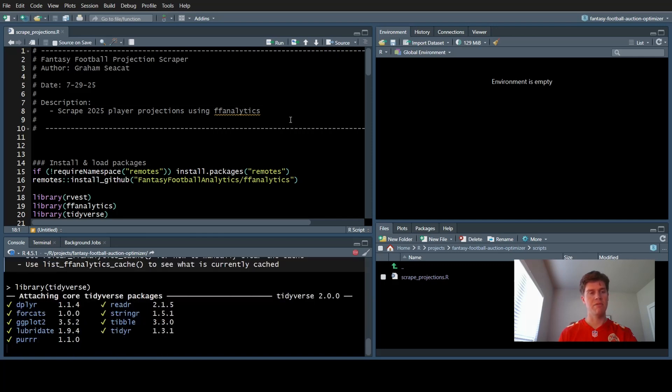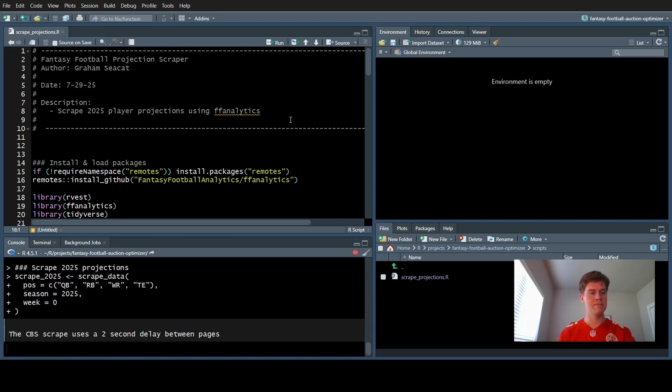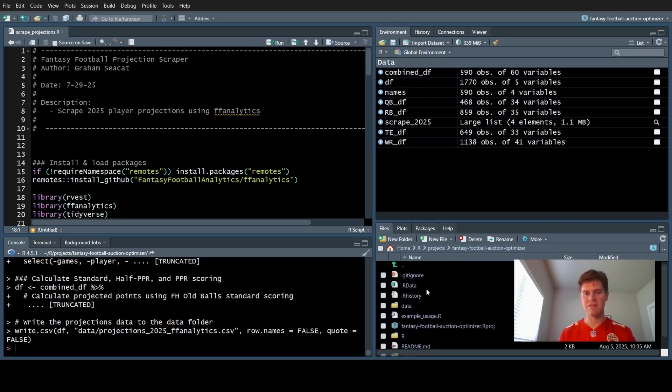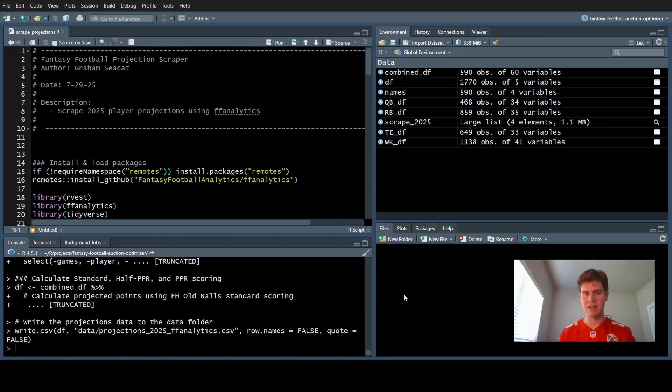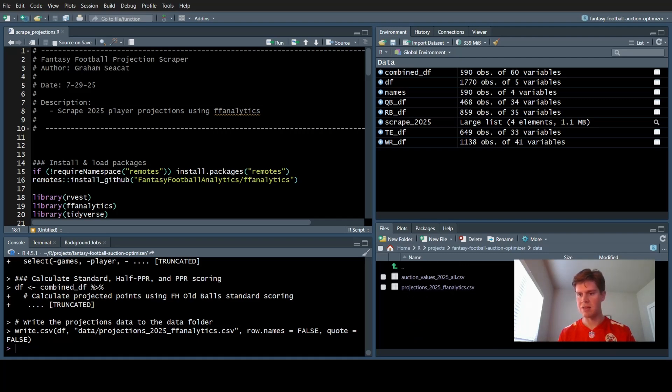This will just take a couple minutes to run. That just finished running, so let's check to see if that data updated. Projections 2025, and yes, that just ran.